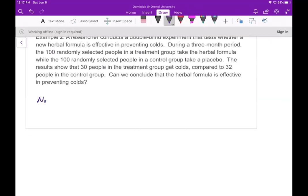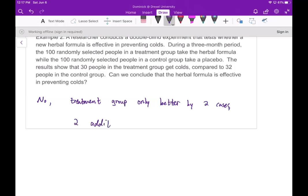Can we conclude the herbal formula is effective? The answer is no. There are a bunch of different factors going on, and not only that, but the treatment group was only better by two cases. The question is whether those two cases are significant enough to conclude there was some effectiveness in this herbal formula — and the answer is no. The two additional colds is not enough to say this was significant.